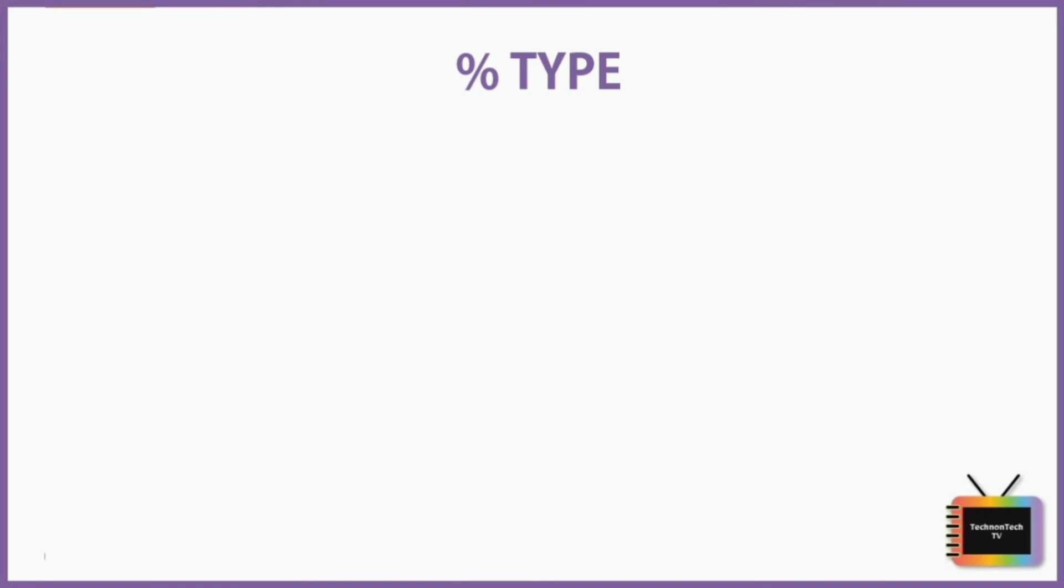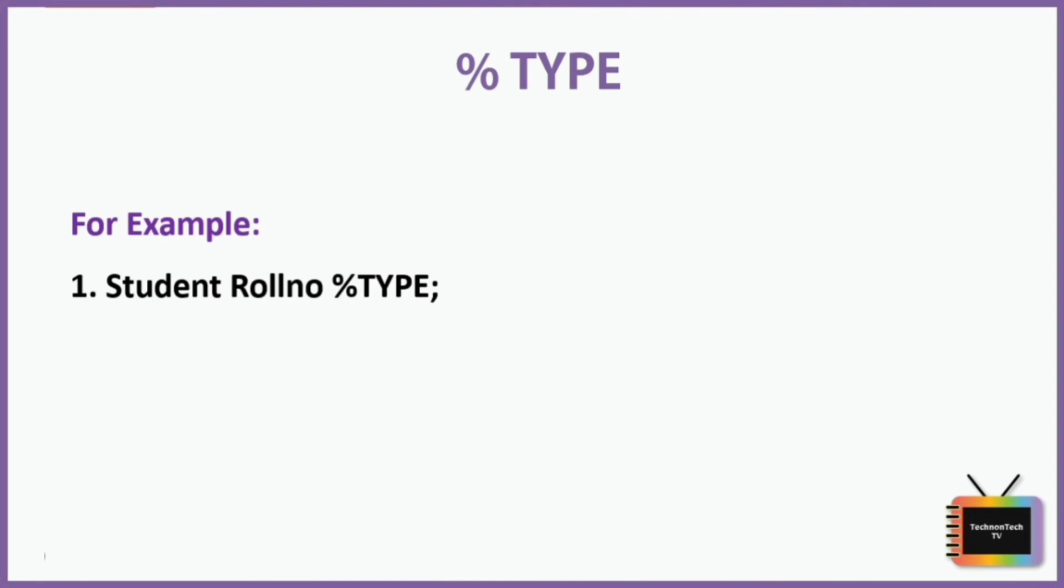Consider this example. Here student is the name of the table created in database and row_number is a variable whose data type is unknown, and %TYPE is used to store its value.